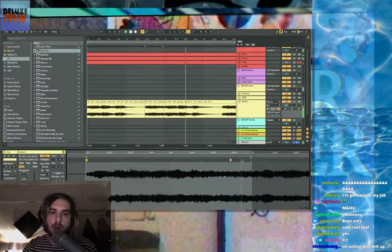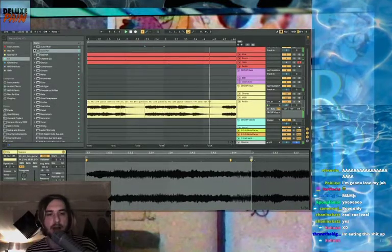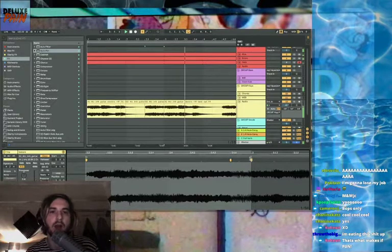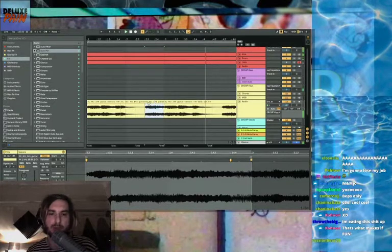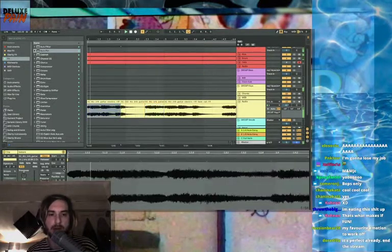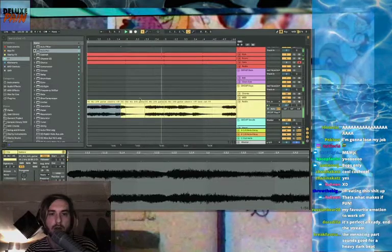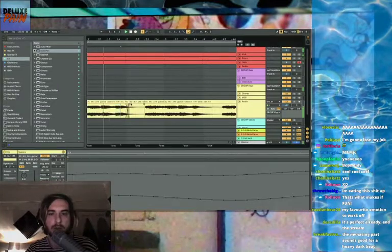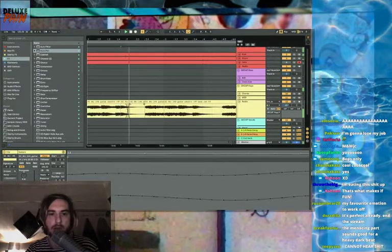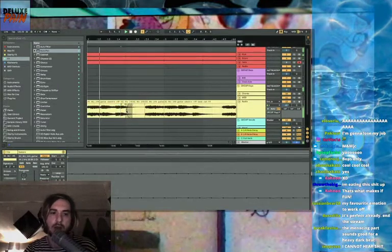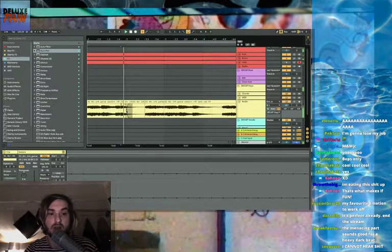Whenever I pluck anything out of Splice or anything like that, I'll probably manipulate it to the point where you don't know where it came from. You just got to start somewhere, haven't you?